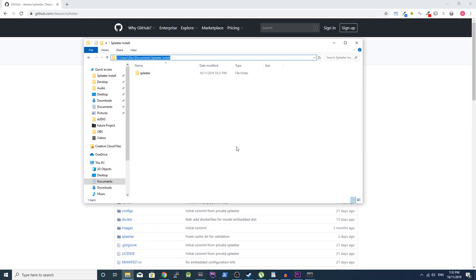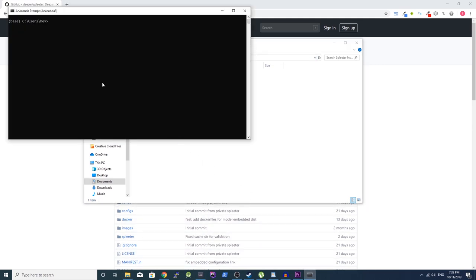Go back to the Anaconda prompt and type CD. Then press space and then paste in the folder location. Once you have done that, press enter.